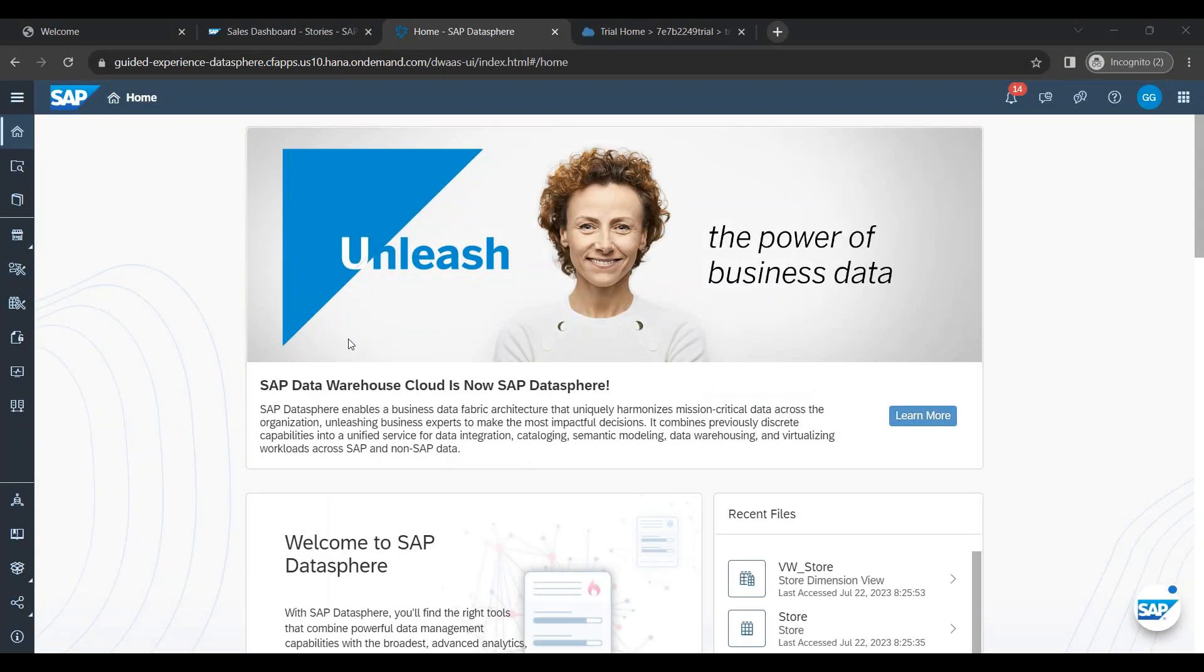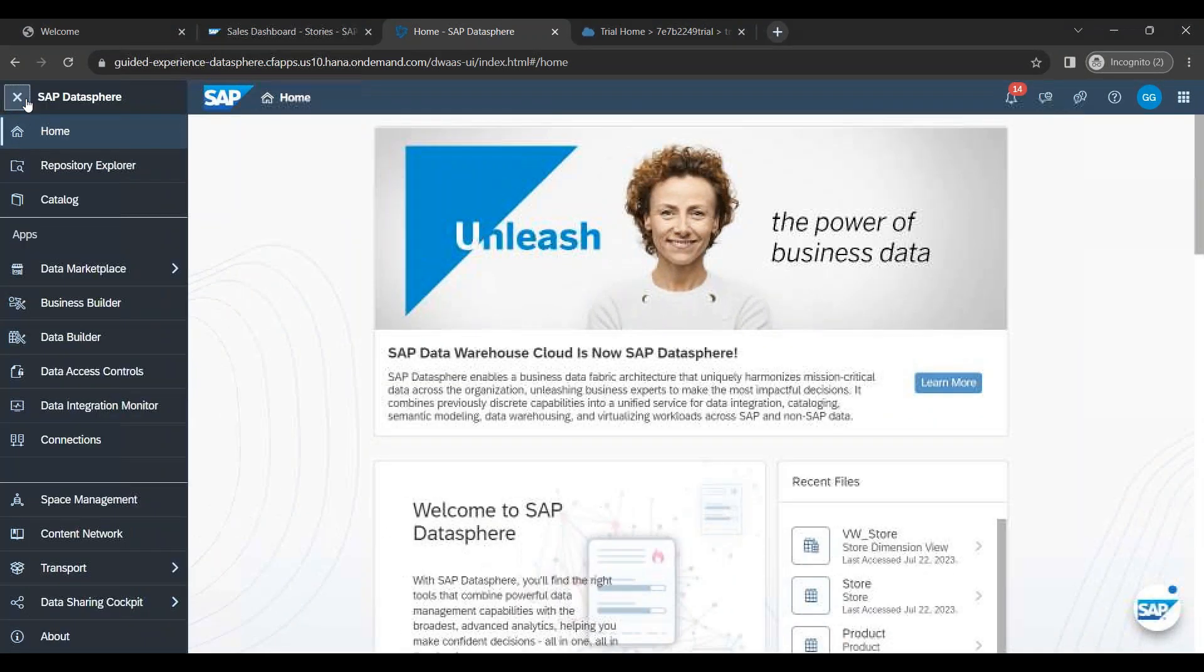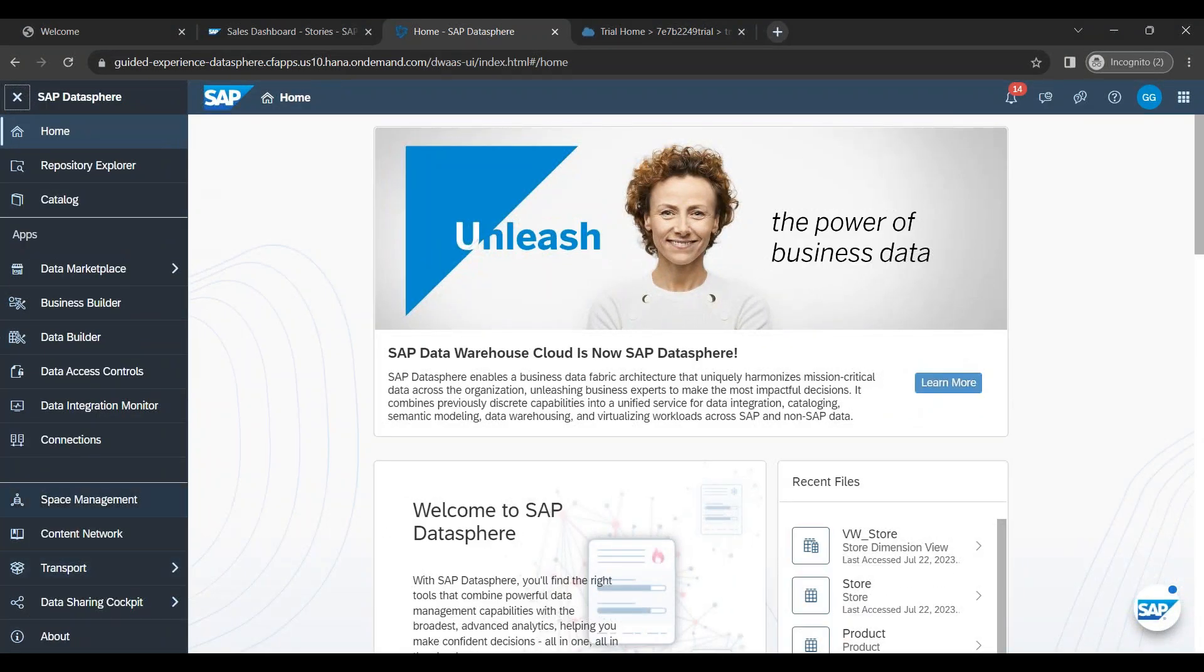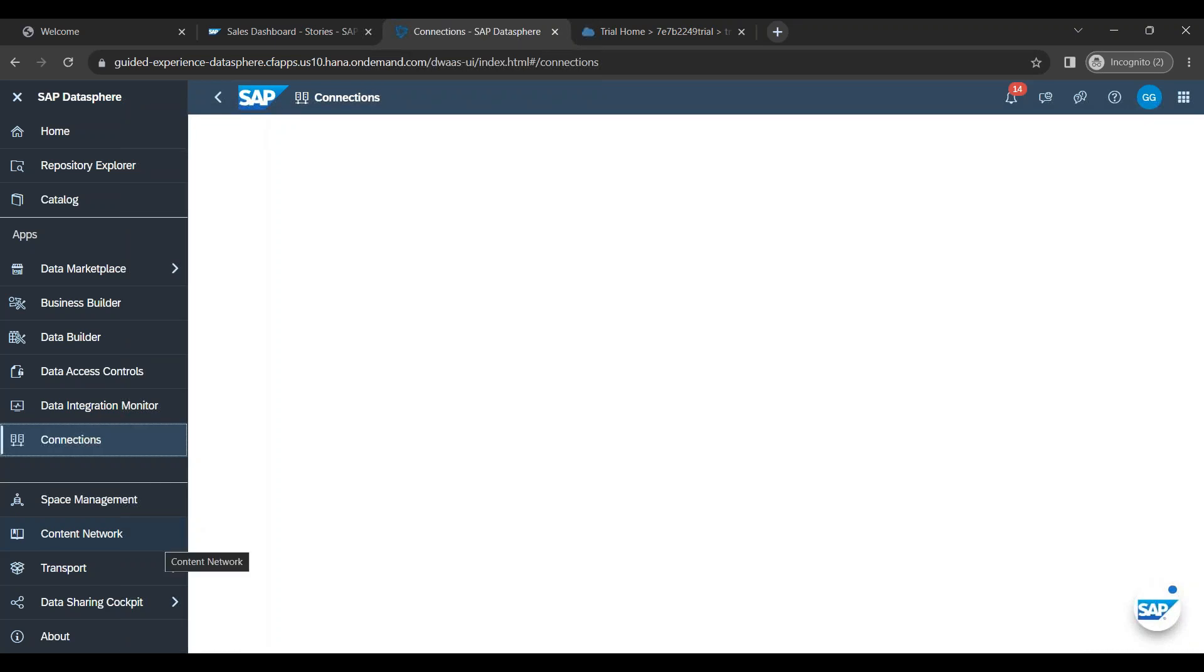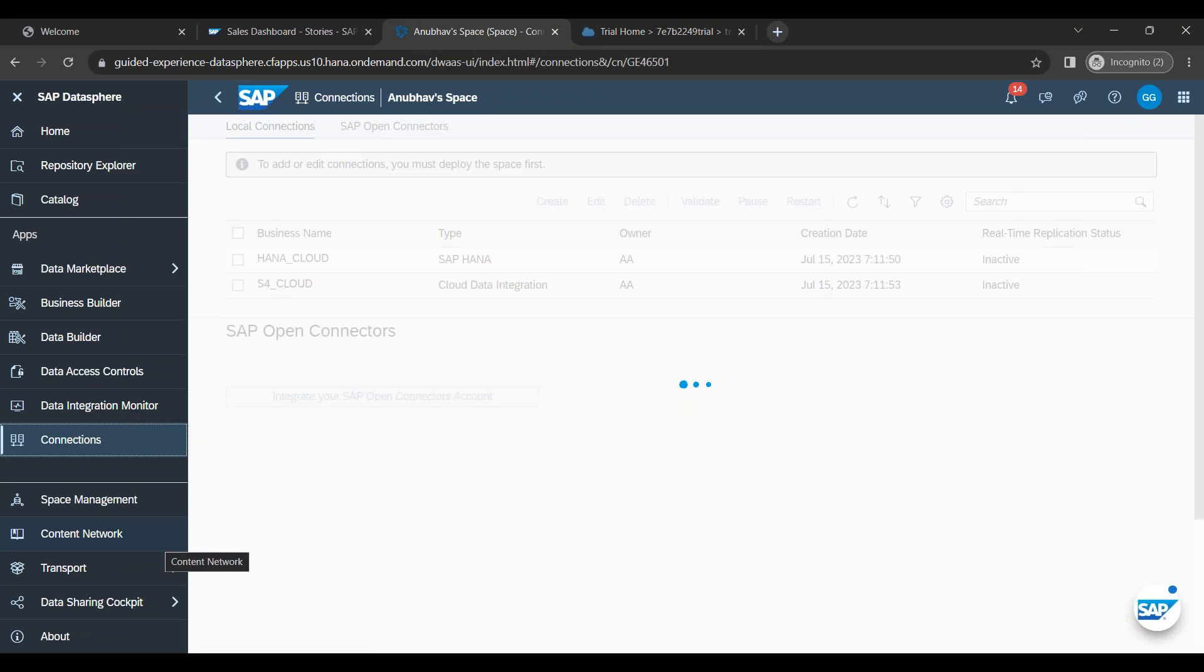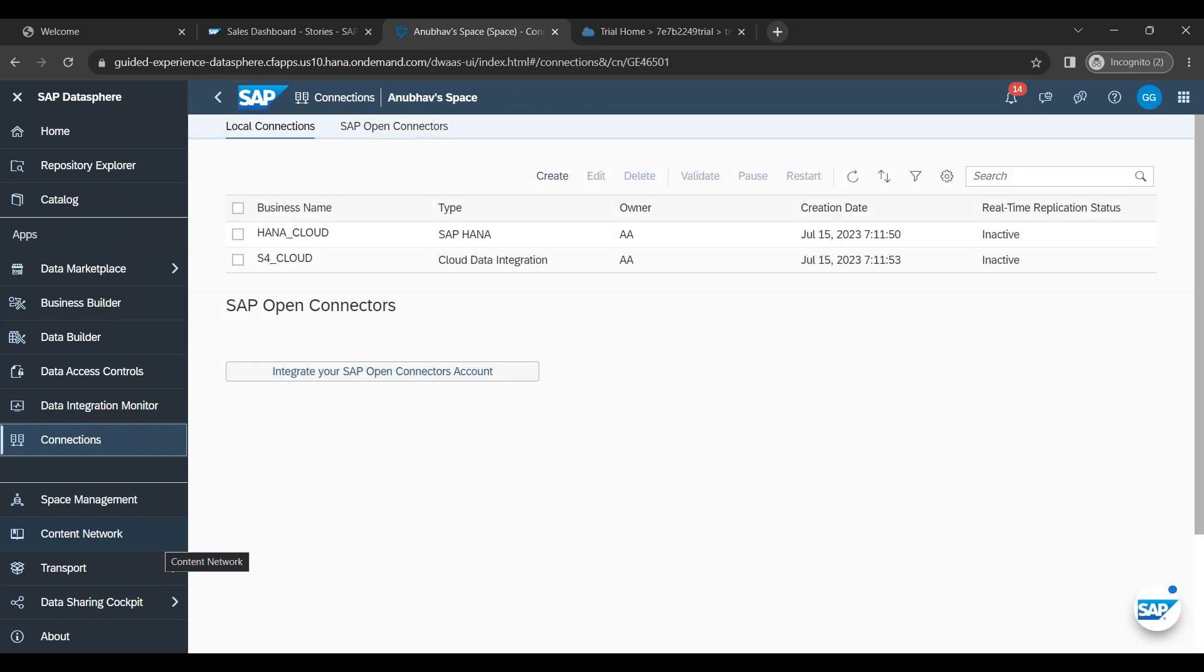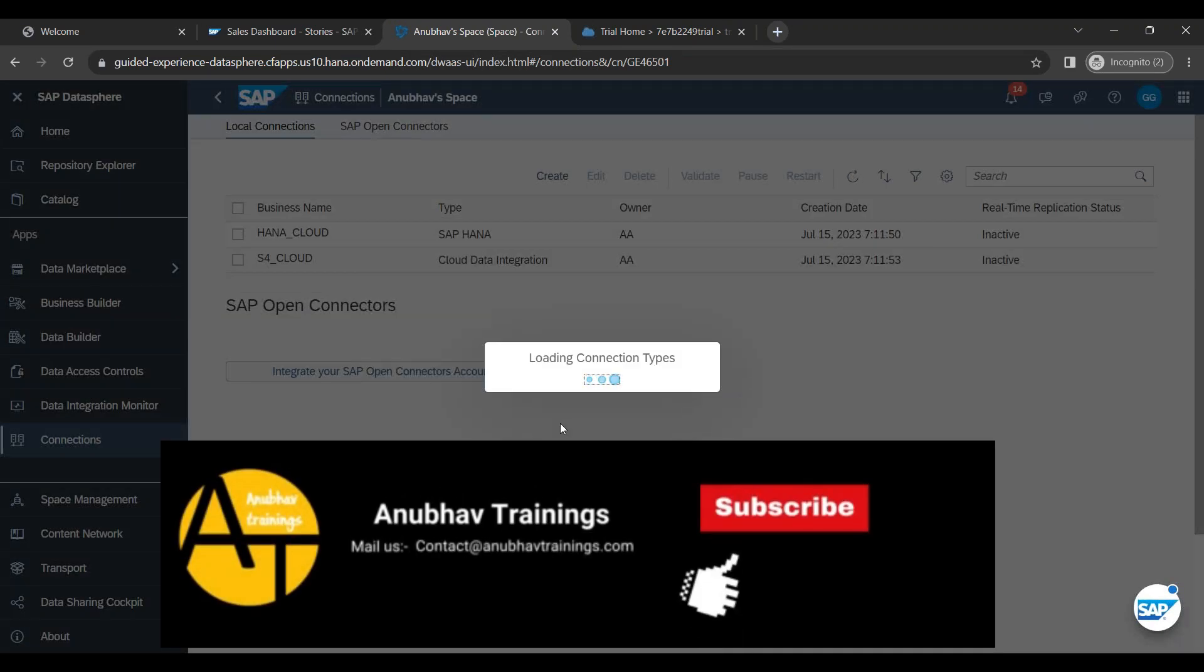So now let's start and learn how we can do connectivity from SAP DataSphere to our BW system, S4 HANA system, BW for HANA system, BPC system, all of them. You always begin with the DataSphere connection option. In this connection option, you will be able to view, edit or create new connections. So we click on Create to create a new connection.